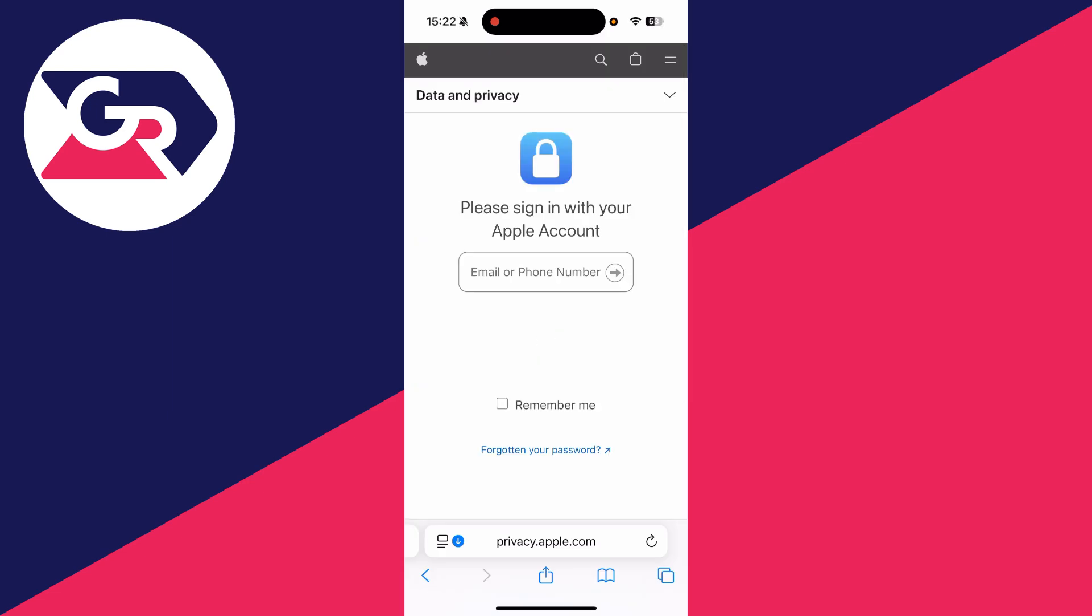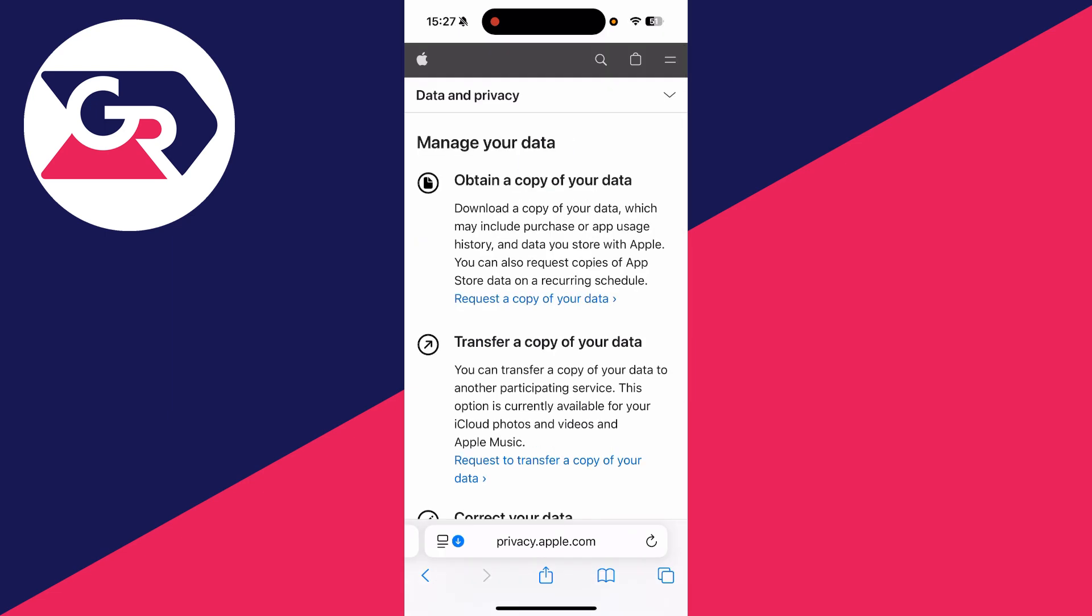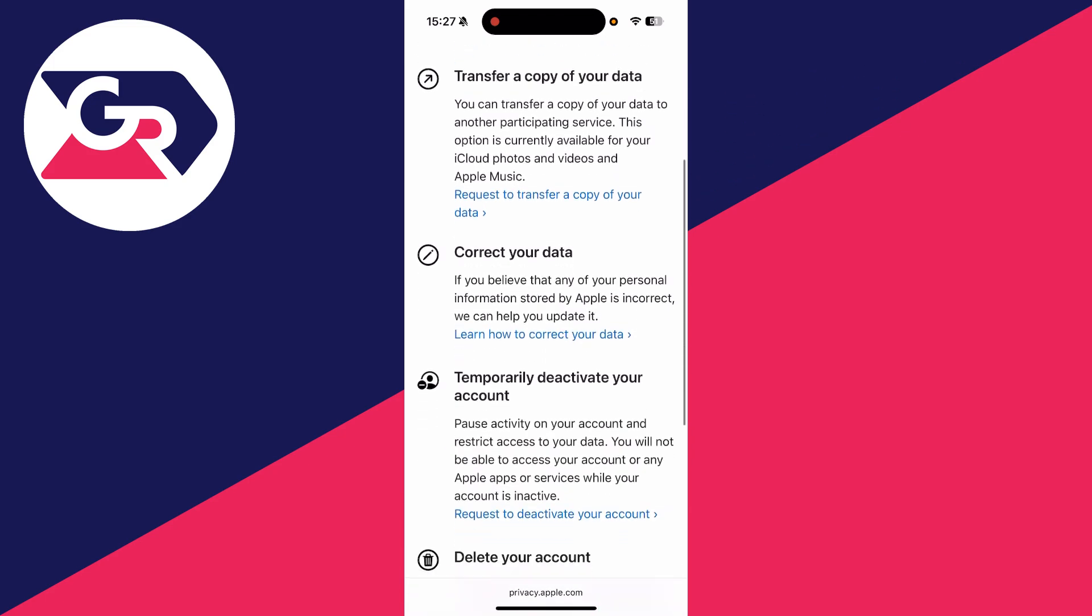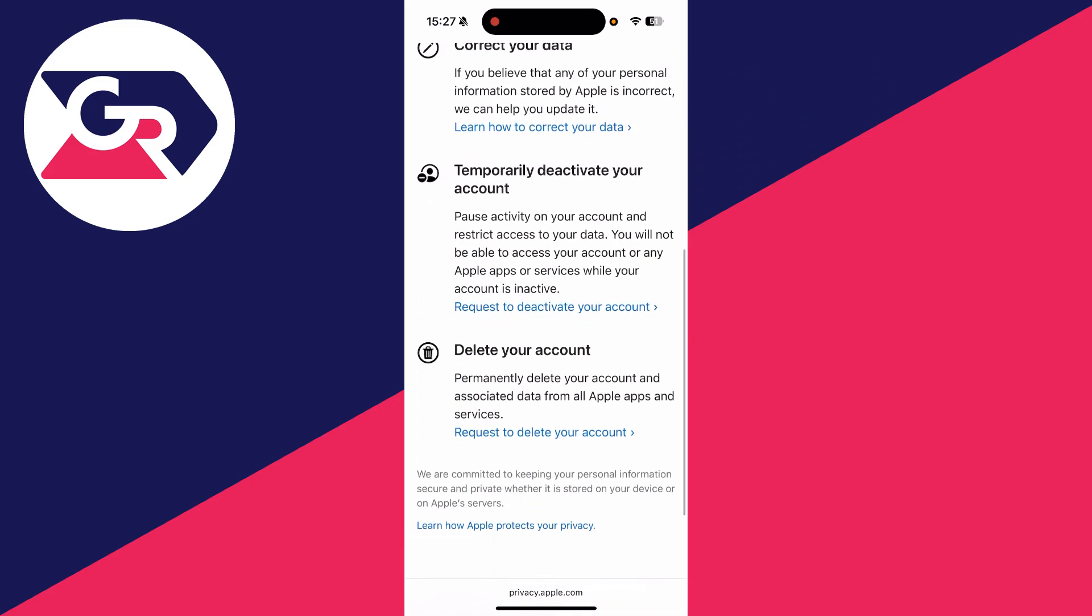Then what you need to do is sign in with our account. Let me do that now. After you've signed in, you can scroll down the Manage Your Data page and find the option Request to Delete Your Account. You can then click there.